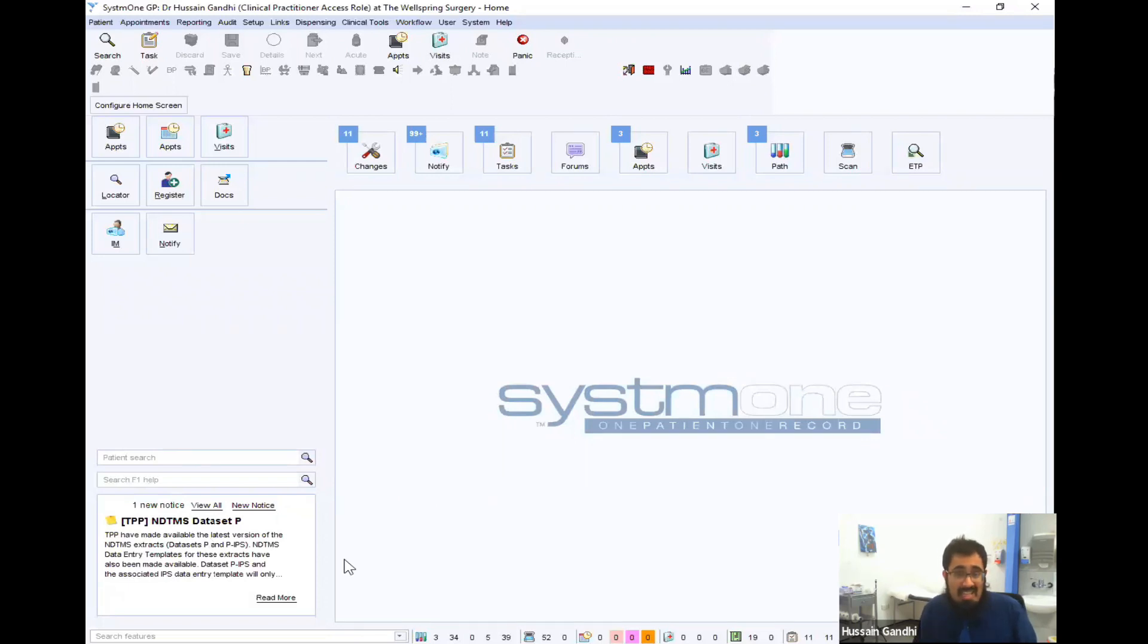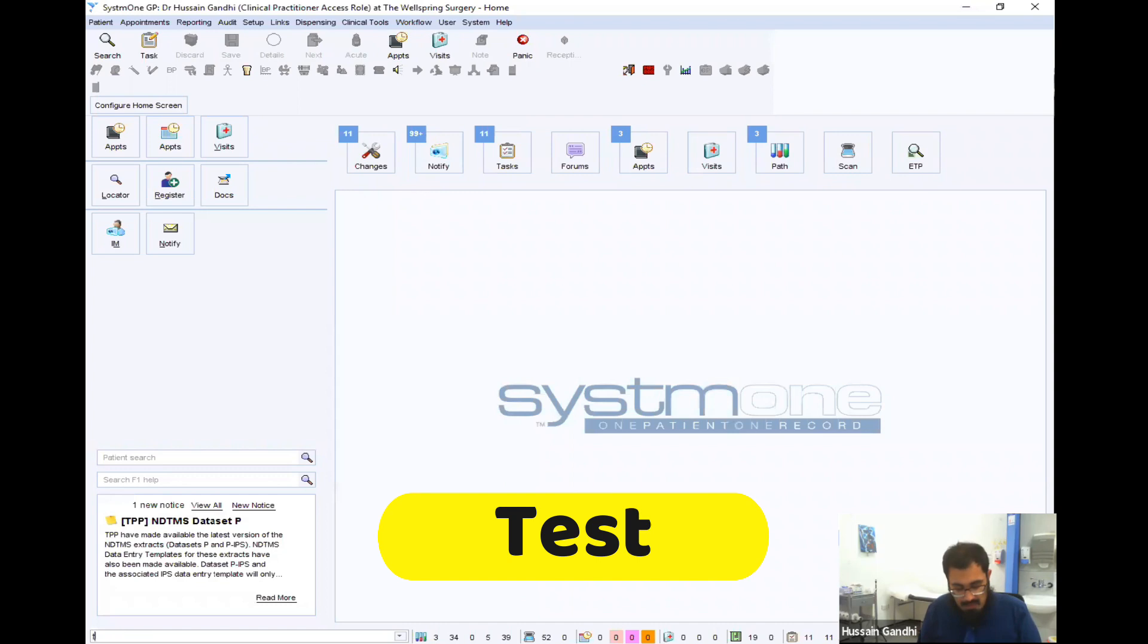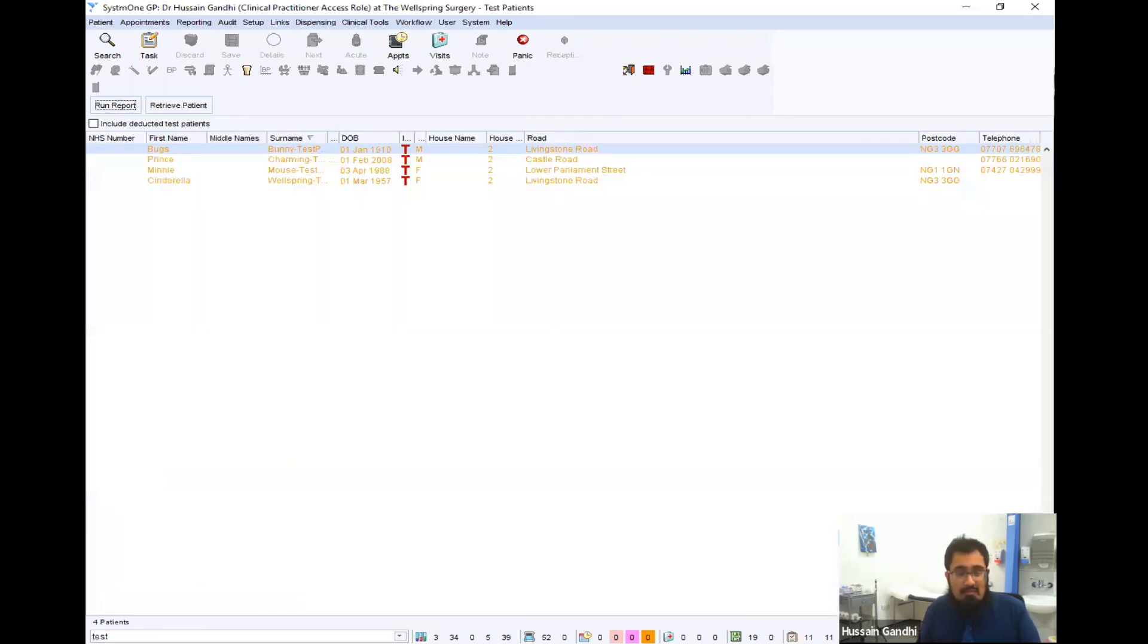If you want to find the test patients for your practice, particularly if you've forgotten the name or if you work in multiple practices and you're not sure the names of them, just go to the bottom search box. As you can see down here, type in test. And as you can see, test patients comes up. Click onto that and you've got all the various different test patients you may want to access.